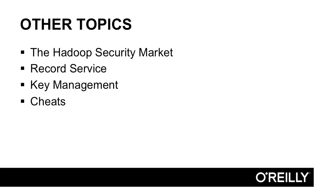I round this out by covering some other topics. Hadoop is a fast-moving ecosystem and a fast-moving market. There's also a variety of different initiatives in security, specifically, that are underway and fast-moving. So we talk about the Hadoop security market, the different vendors that are in the space and the kind of services they offer. We talk about the record service. This is a beta initiative that's going on in the Apache community that's offered by Cloudera. We talk about key management, and then we also talk about the cheats that are discussed in this class.